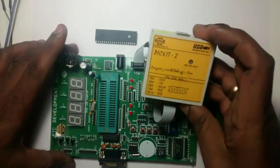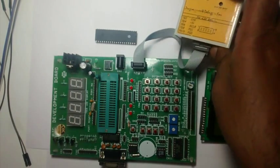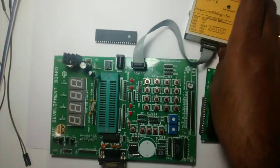A PIC development board and a PICKIT2 programmer are used for this demo.